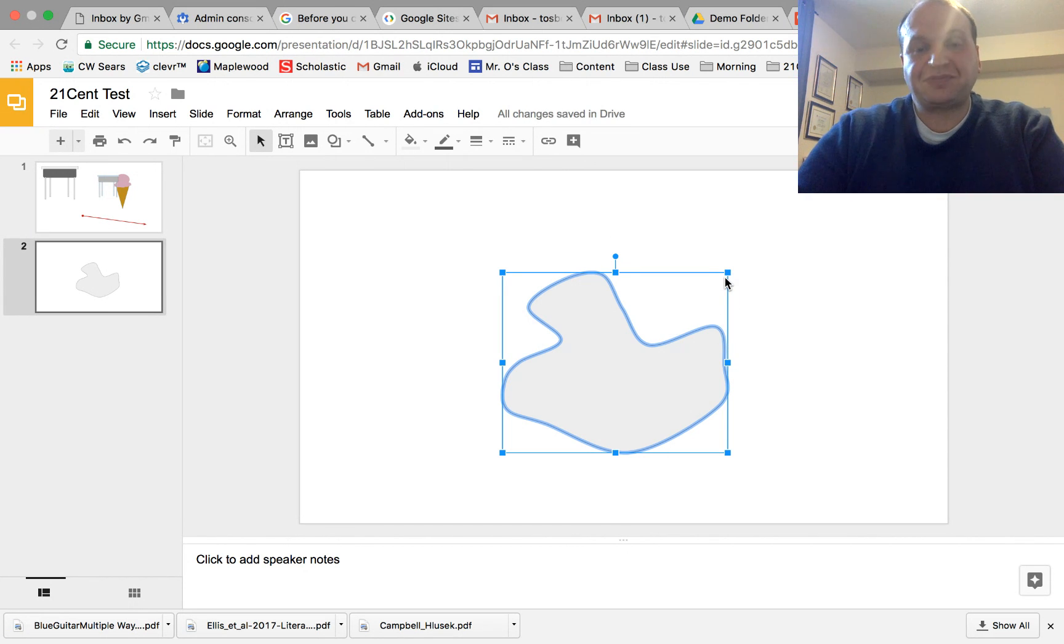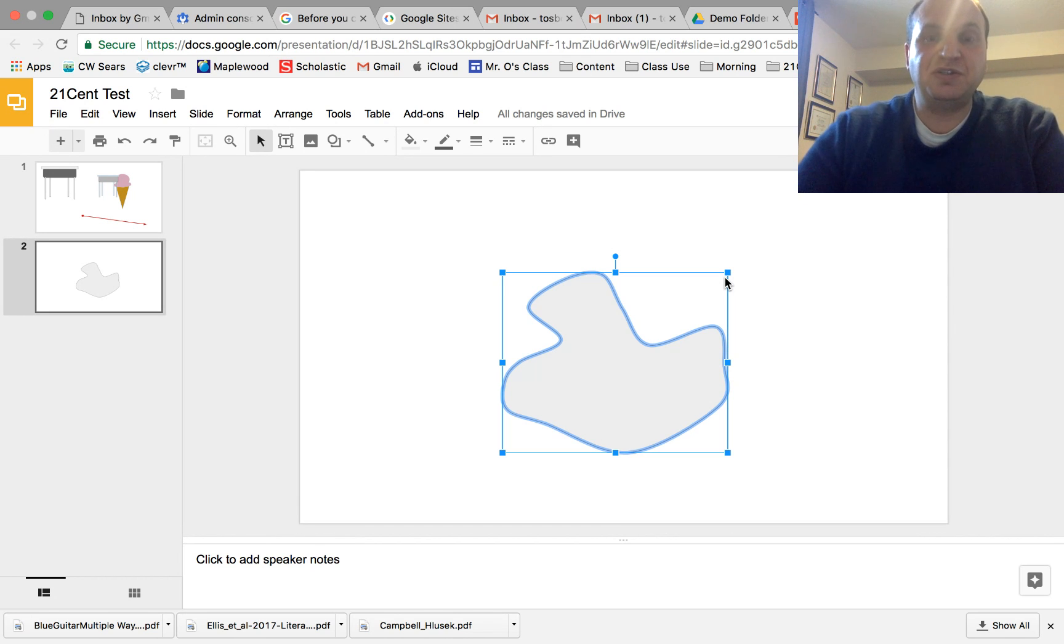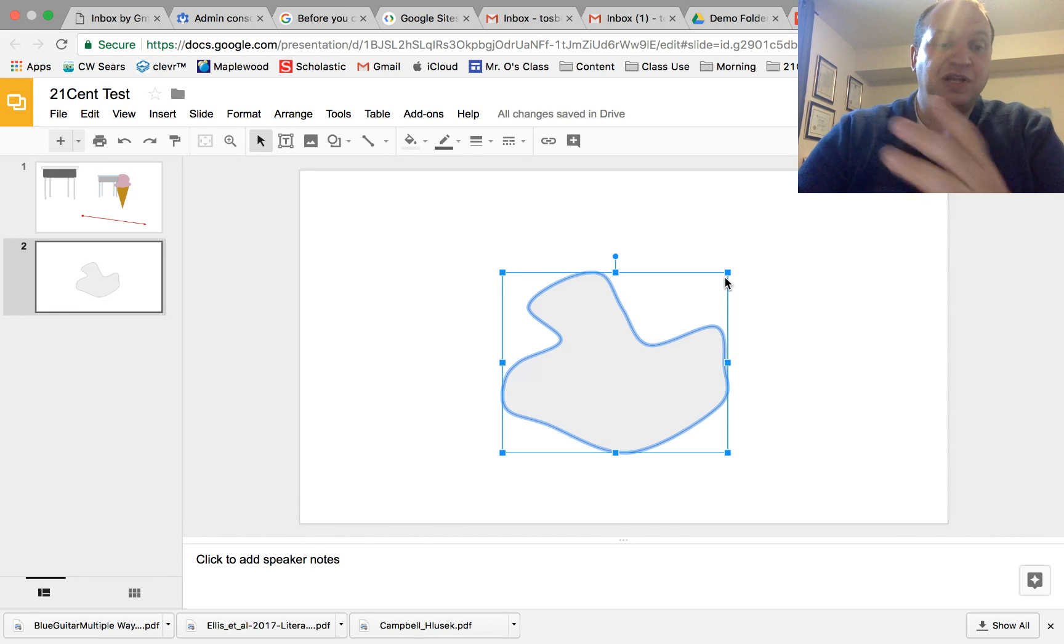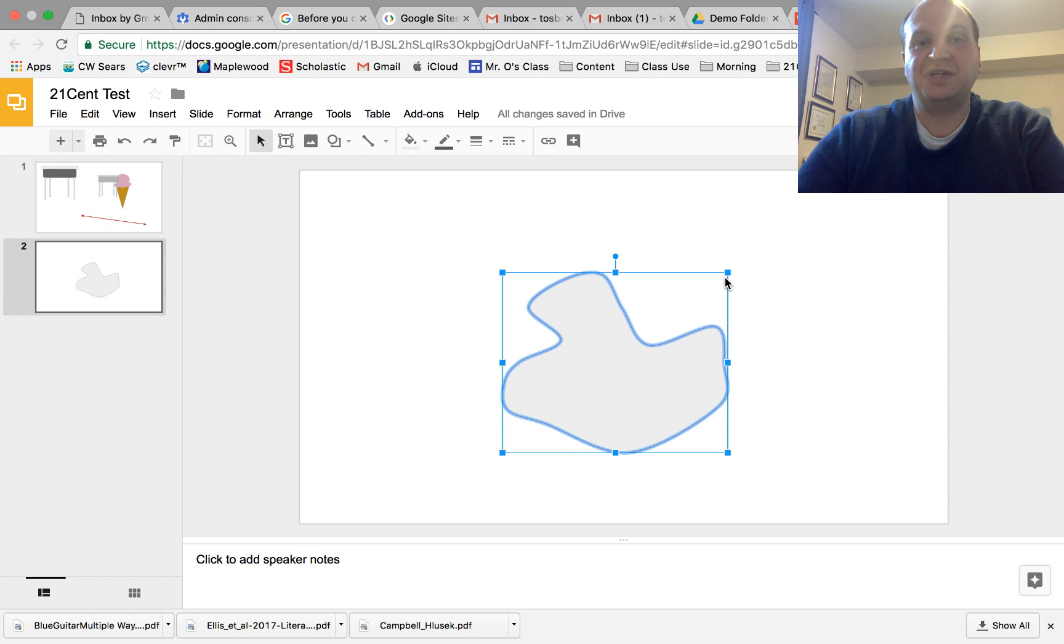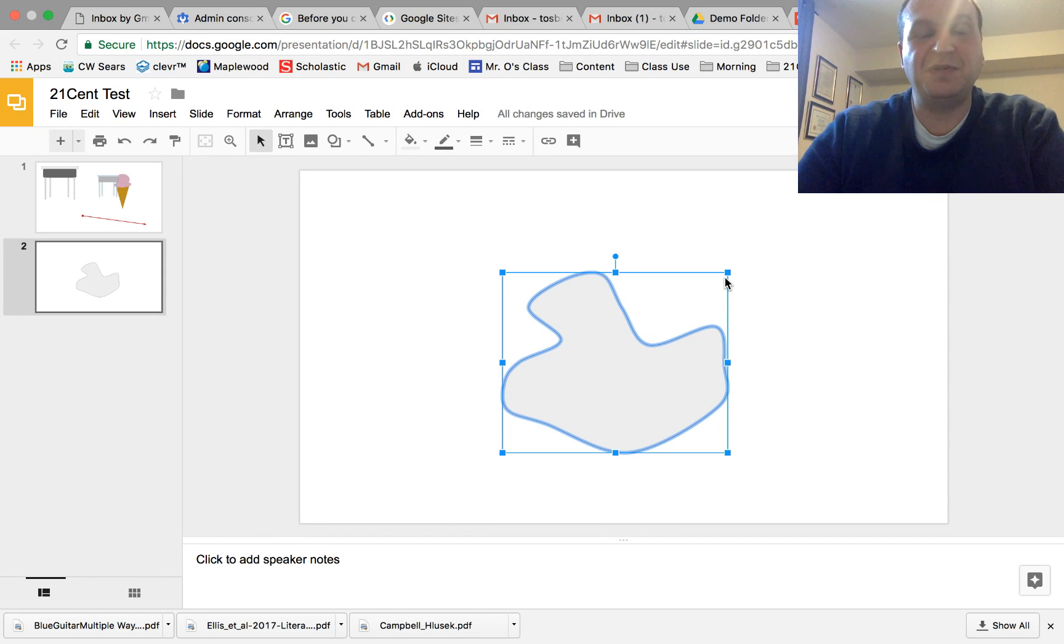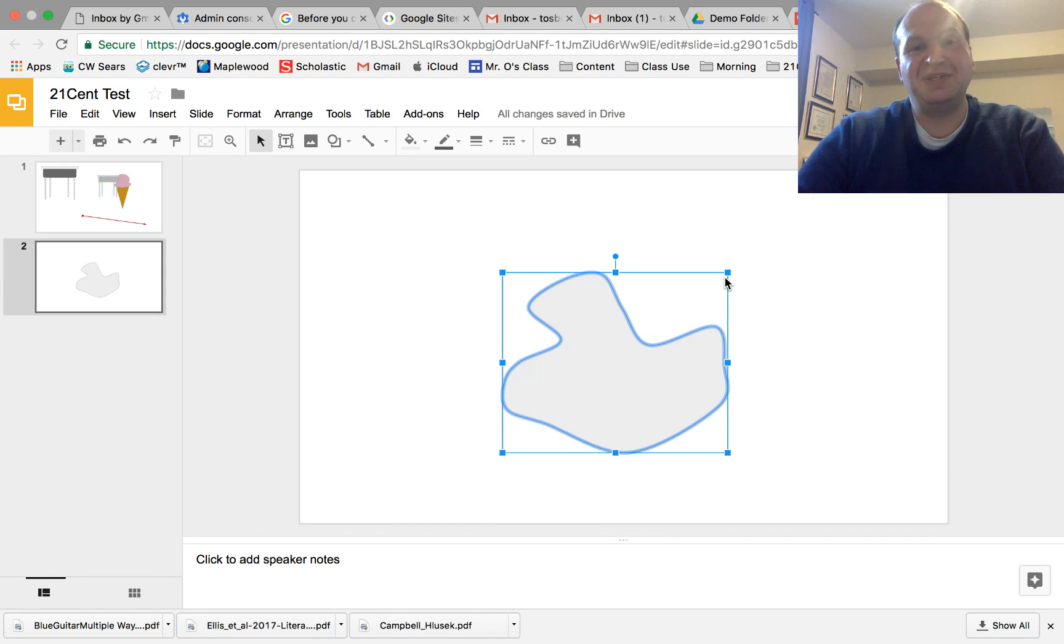So those are the three ways that you can flip or reverse your image in Google Slides. If you like this video please leave a comment in the YouTube channel or better yet send me some feedback on my website and that's everything you need to know, thanks for watching.